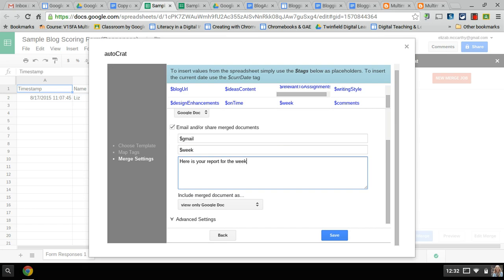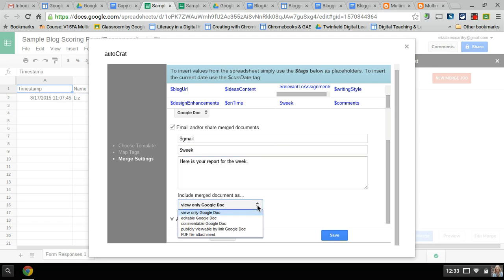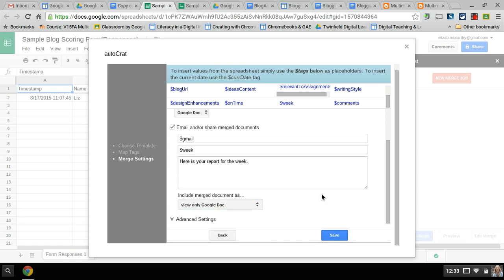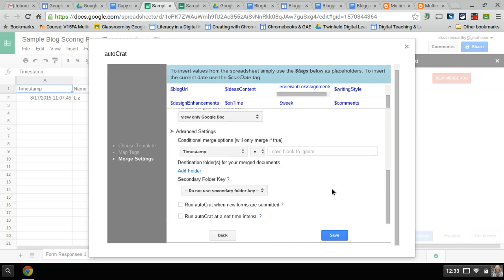Can they view it only as a Google Doc, can they edit, can they comment on that doc? You might want them to comment back on the doc. I'm just going to send it as a viewable doc and then I go to advanced.